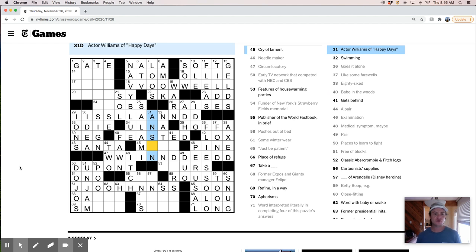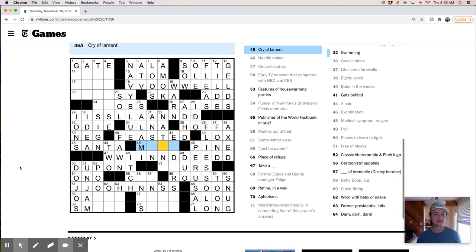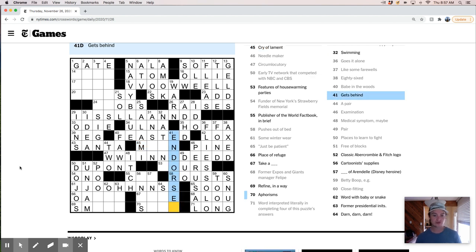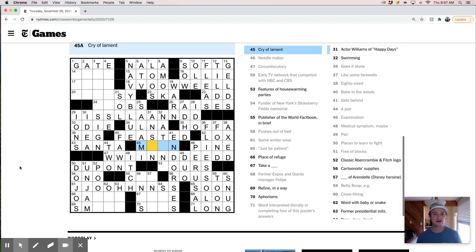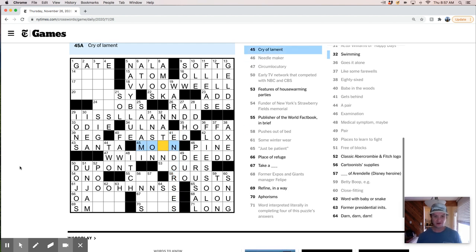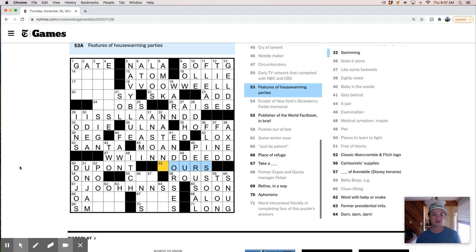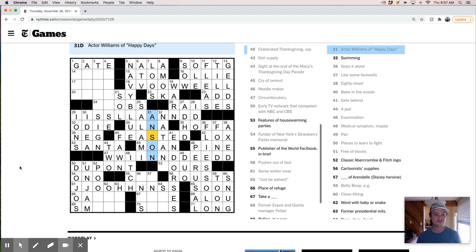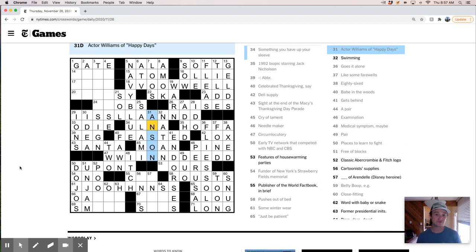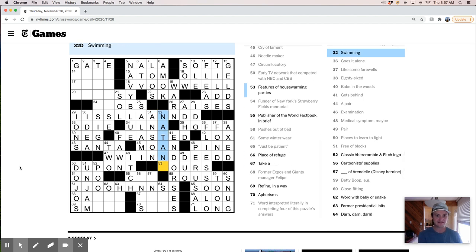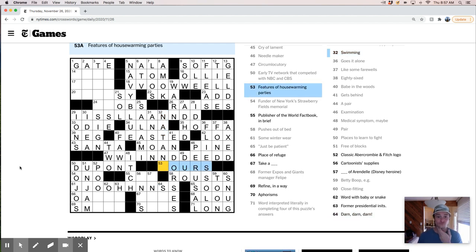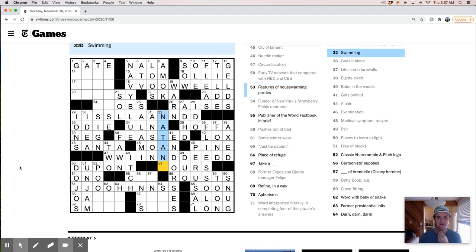But. Could be an O. Or an E. Cry of lament. Oh. Swimming. Swimming. It's behind. This is endorses. So. Cry of lament. A moan. I guess. I don't know. That's. Kind of weird and awkward. But. And that's some tough. I mean. Crossing. Not a very well known. Name. And then this is like. Housewarming parties. Housewarming parties. Like. Oh. Like. What word could this be? Pours. Sours. Swimming. Features of housewarming parties. Yikes.